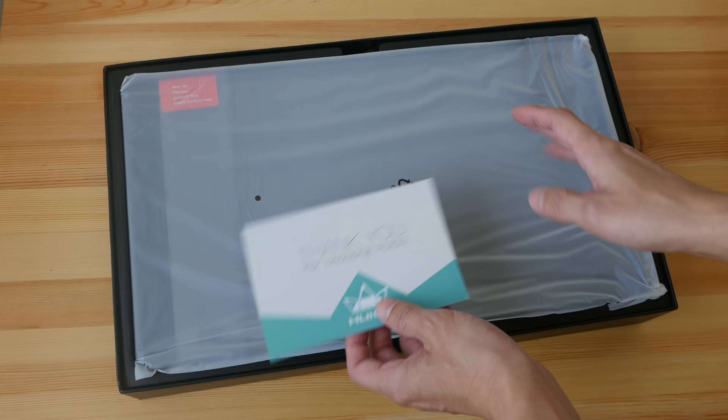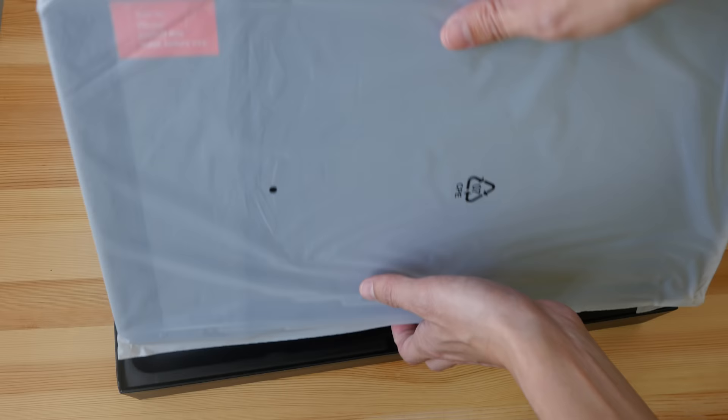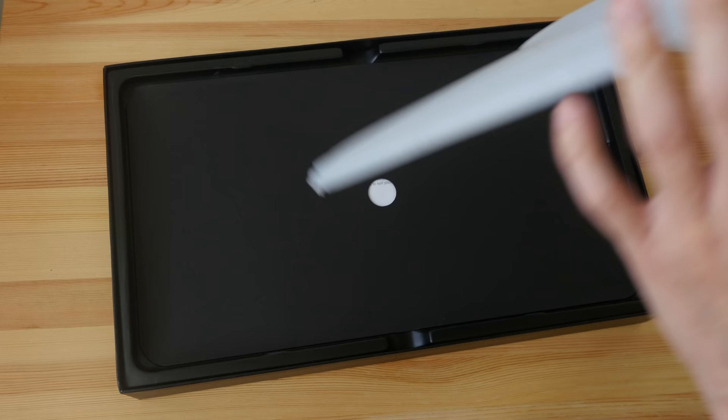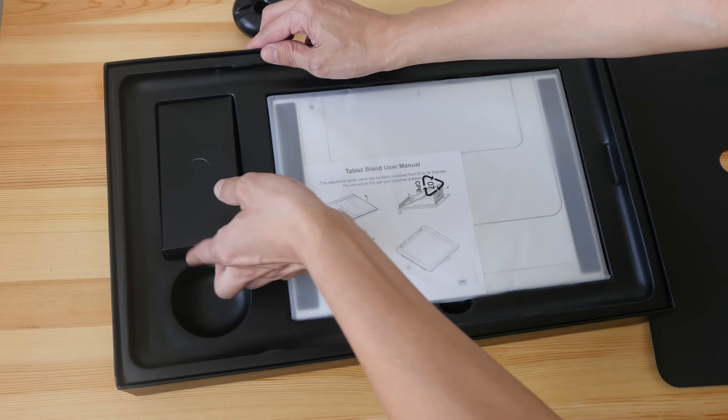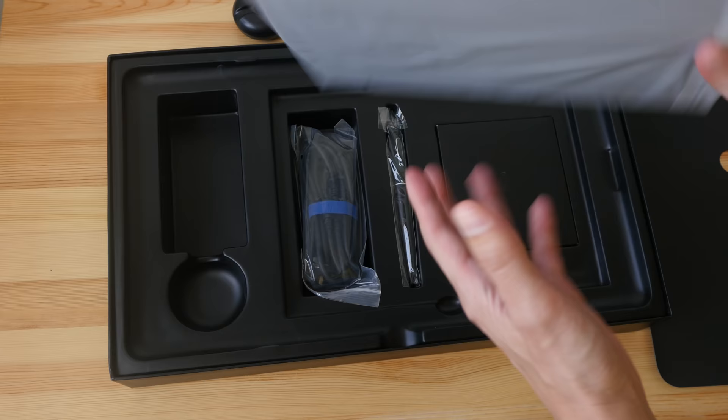So this is the pen display, let me put this aside first and take out the cables. Oh this is the pen stand. Let's take out everything, so everything seems to be quite well packaged.